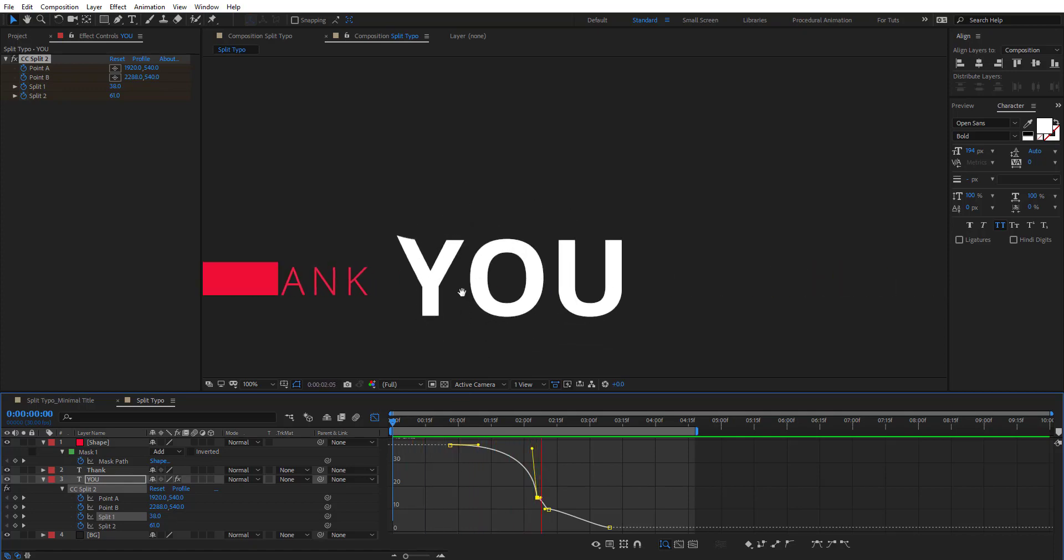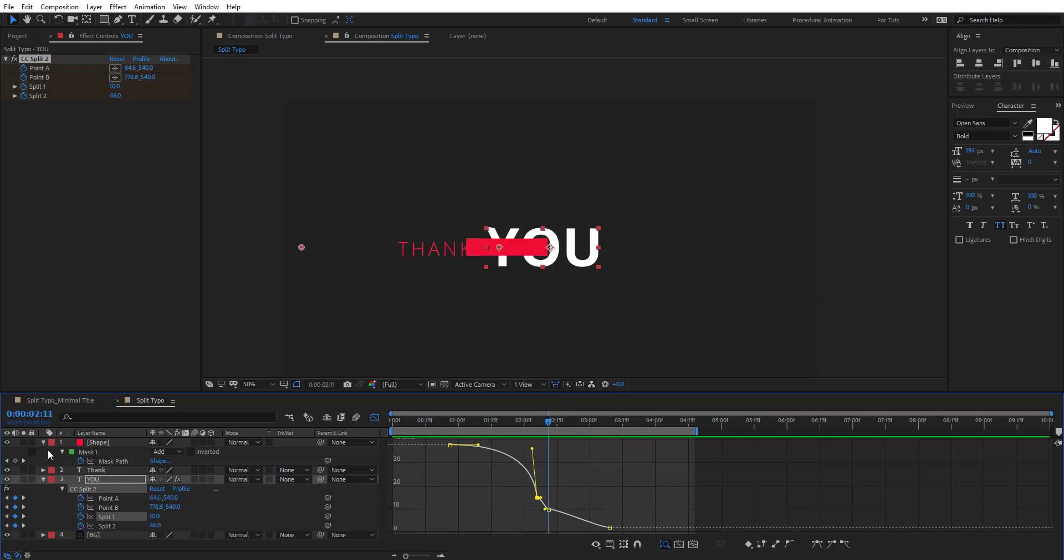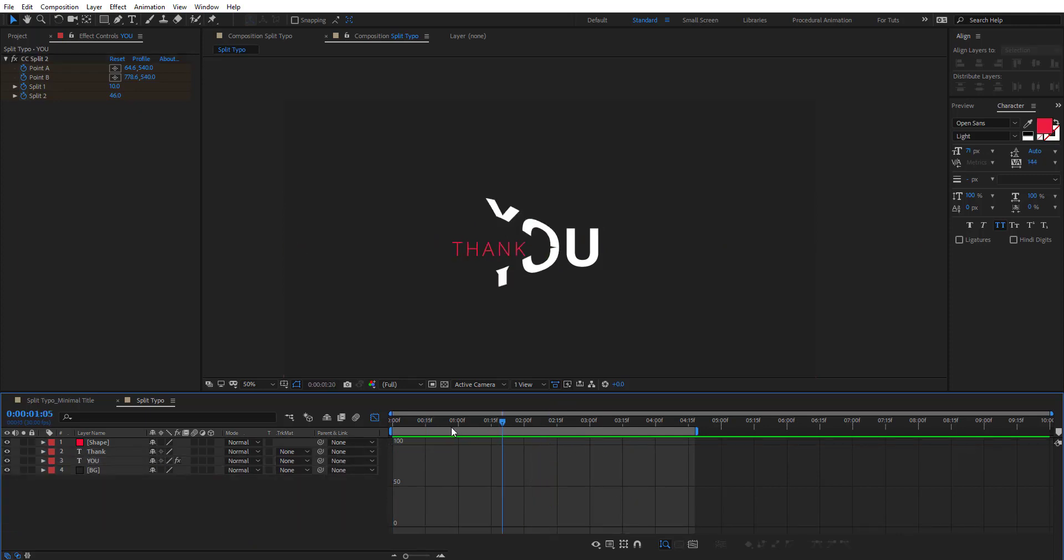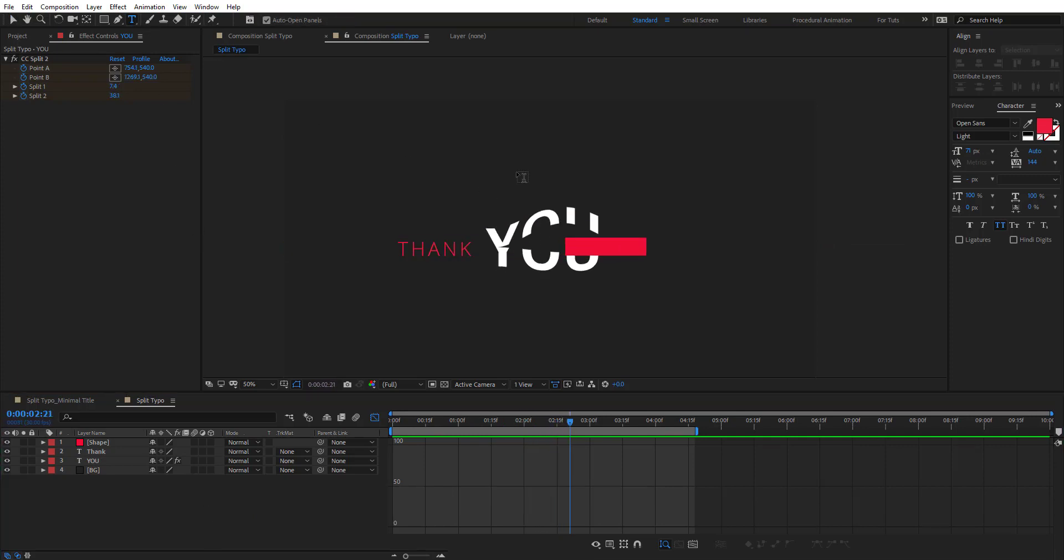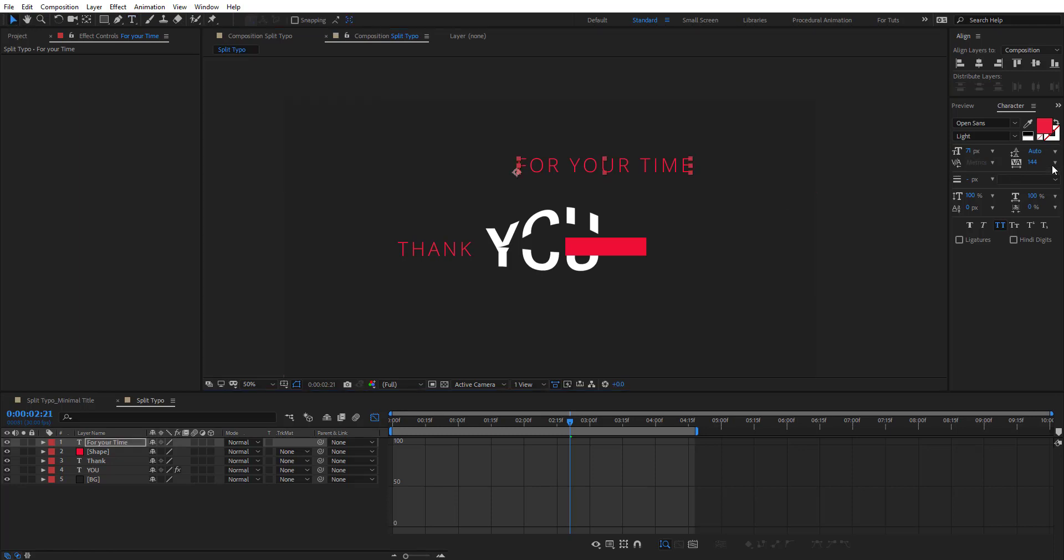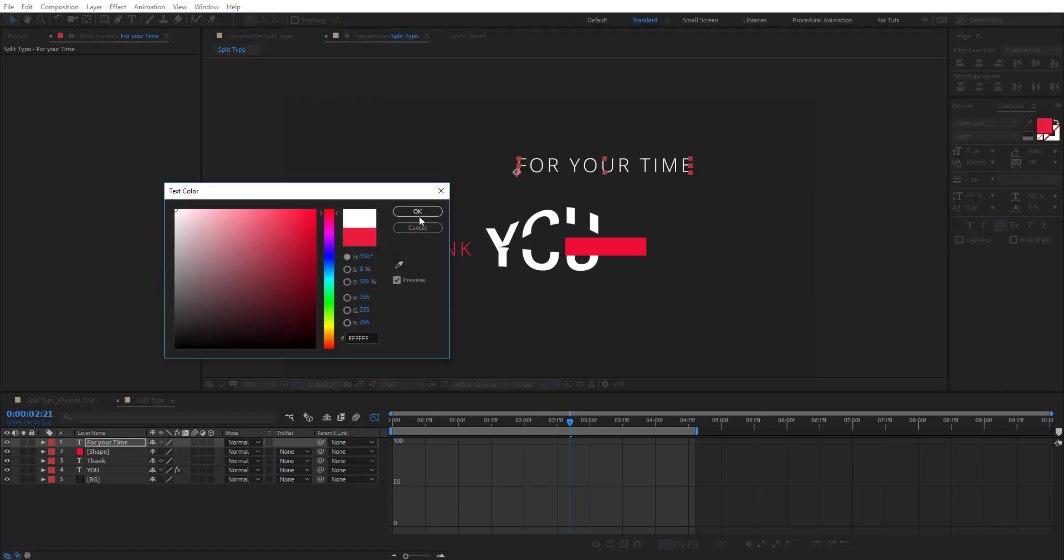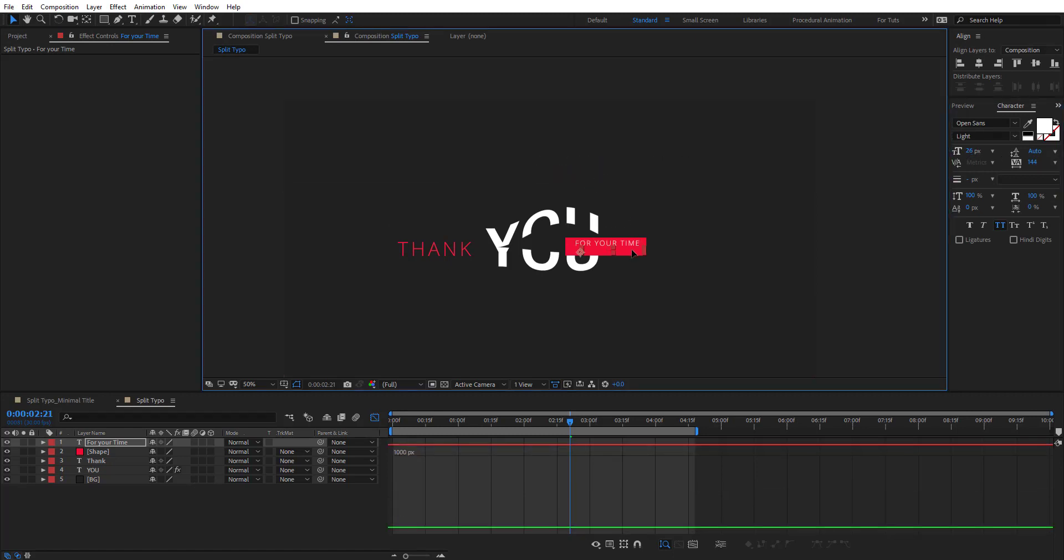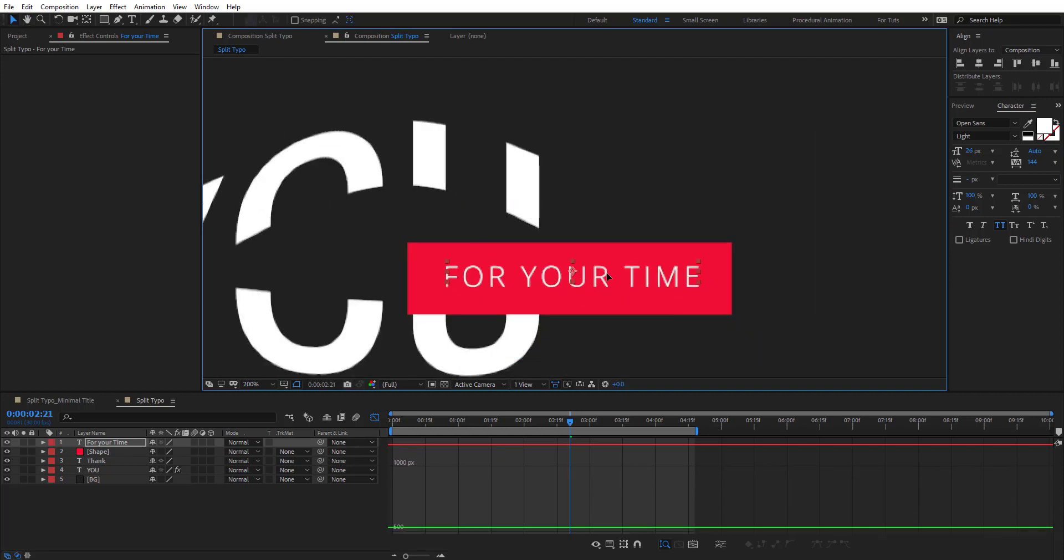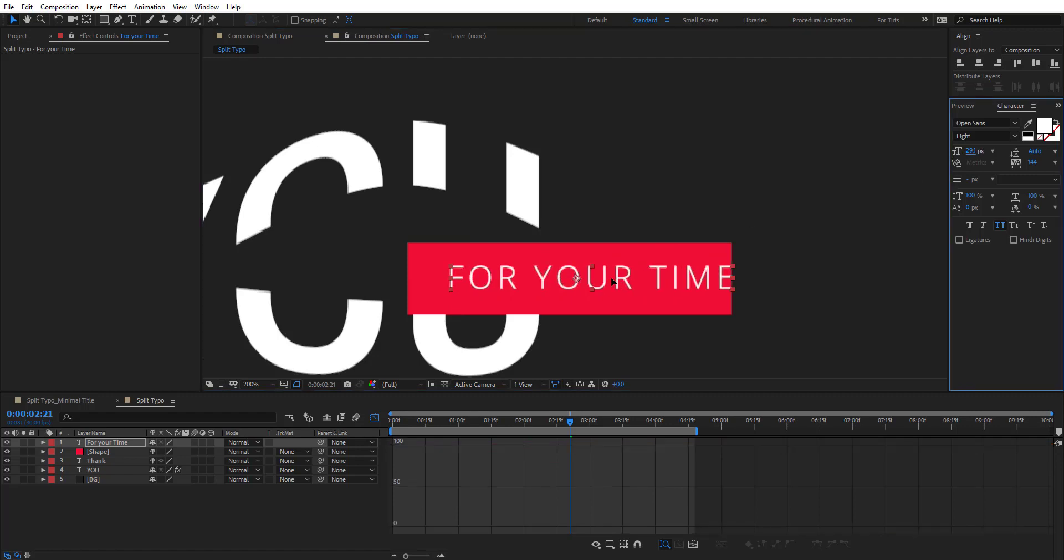Okay, it looks pretty cool. So now we're going to add the second text. Let's add text here, 'for your time'. Let's make it white, and small.